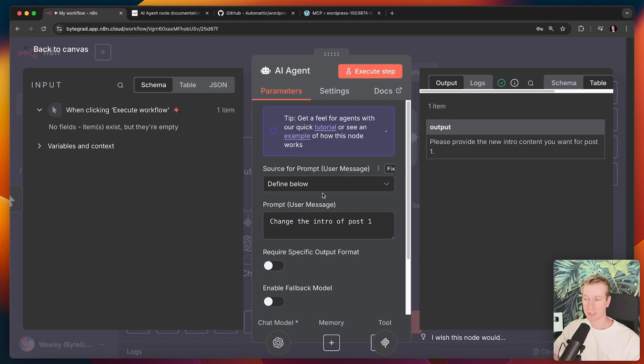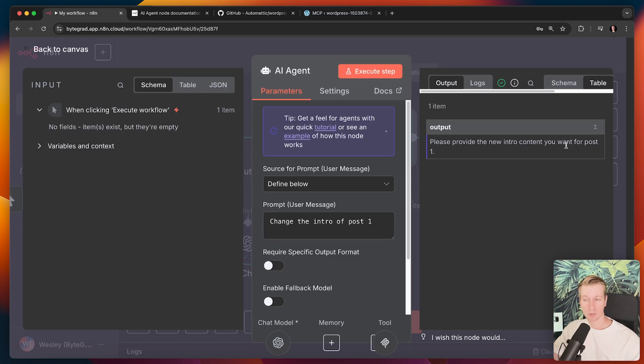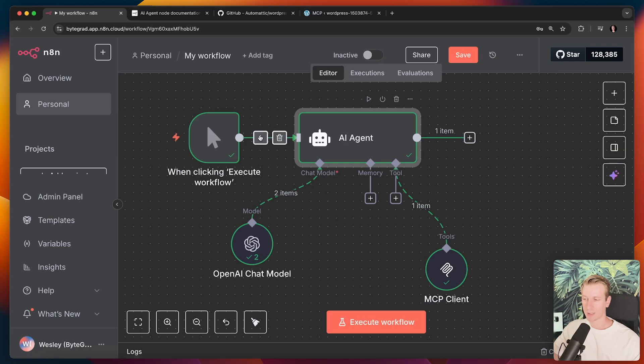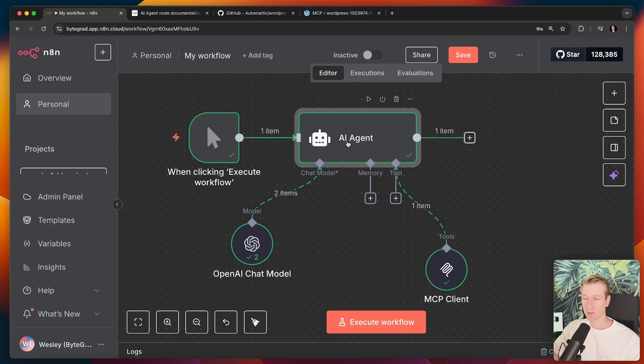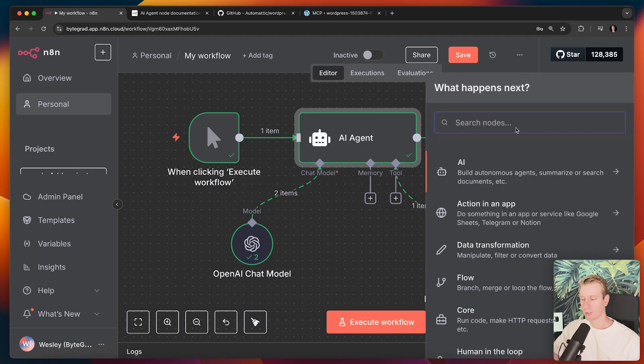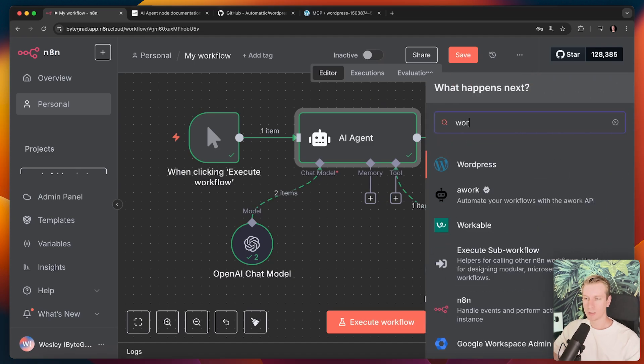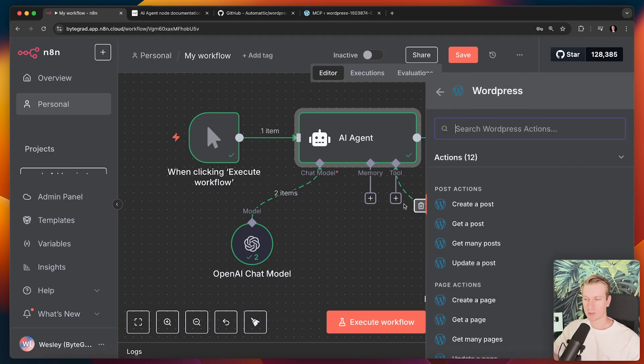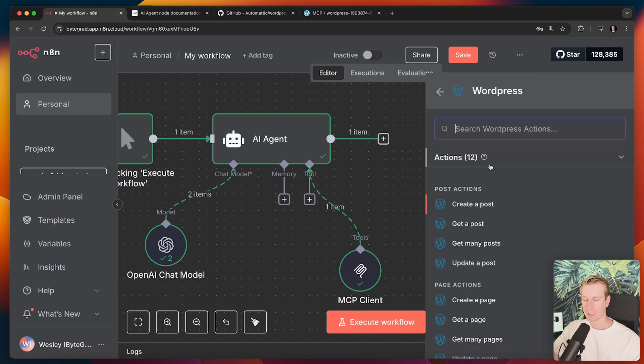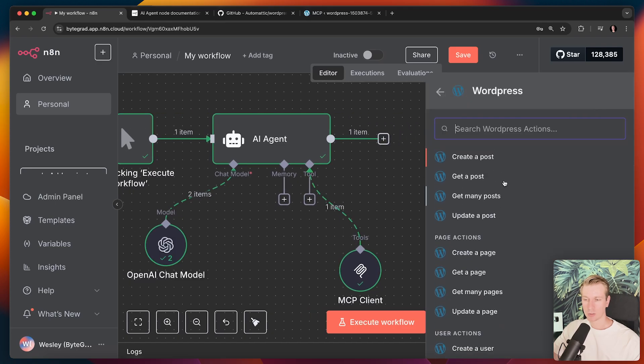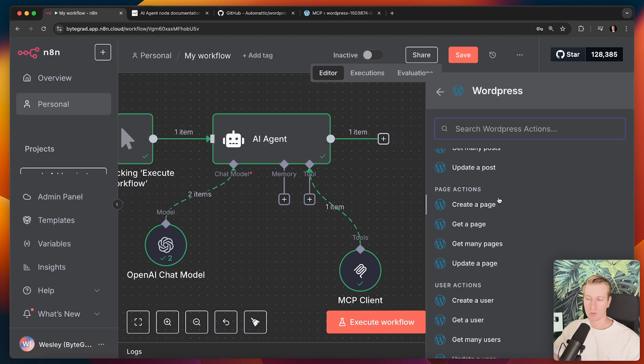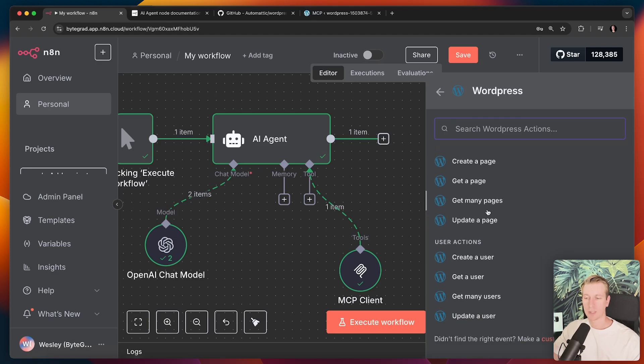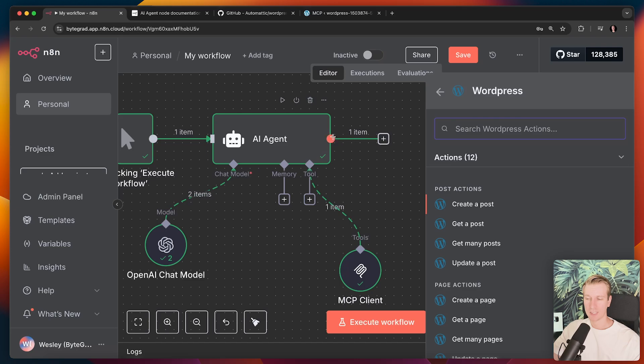What we had to do before, if you were already using N8N, you could already use these actions from WordPress. So N8N already has these WordPress options. We already have these actions, create a post, get a post. But this is more, we have to pick the actions ourselves basically. So it becomes a more deterministic flow where the agent will always use that particular action.